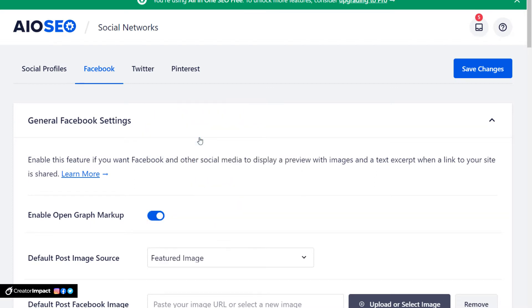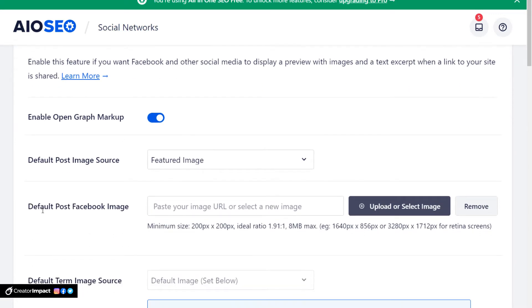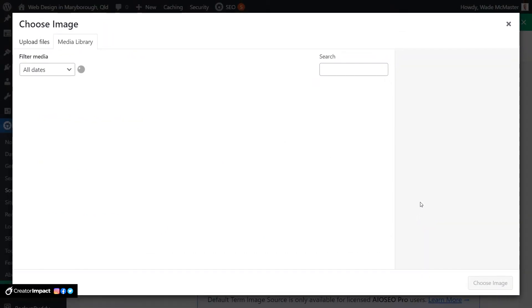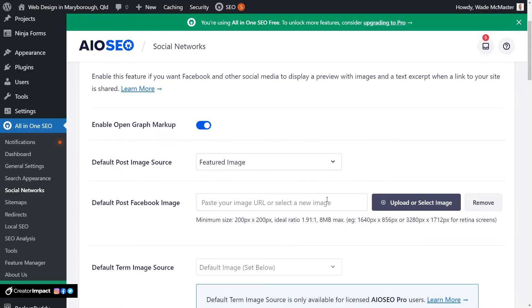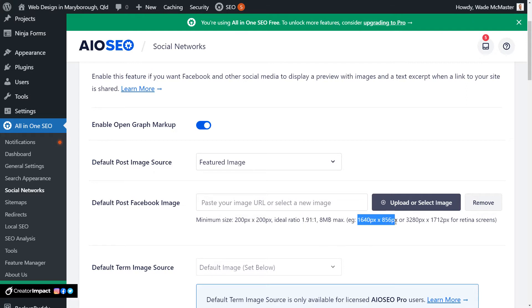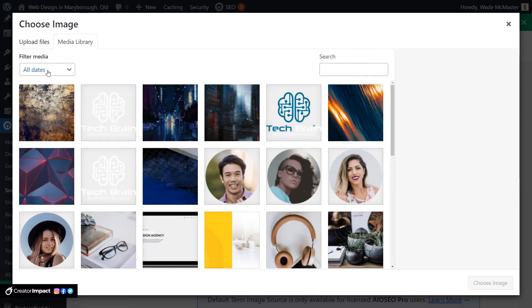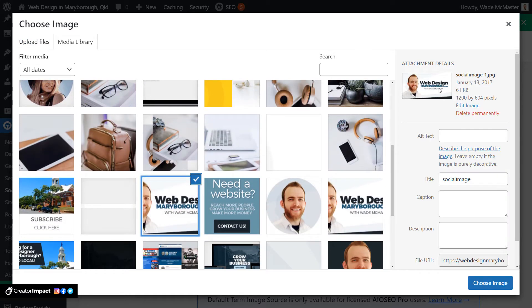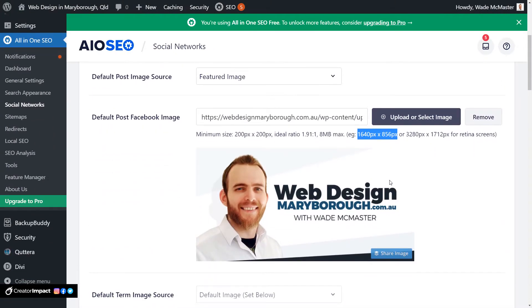I'm going to set that to featured image because that means you can easily set up an image for each post you actually create. Now the default post Facebook image is one that it'll choose if it doesn't have an image to draw on. The minimum size is 200 by 200 but it recommends this aspect ratio of 1.91 to 1, so 1640 by 856 pixels is a good size to work with if you want to create an image. So once again I go to upload, I can upload a file here like I normally do through the uploader or scroll down and find this image I've created here, and now it has a default image to show on Facebook when I share a link from this website.